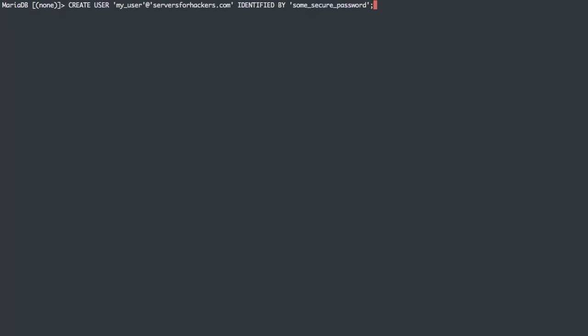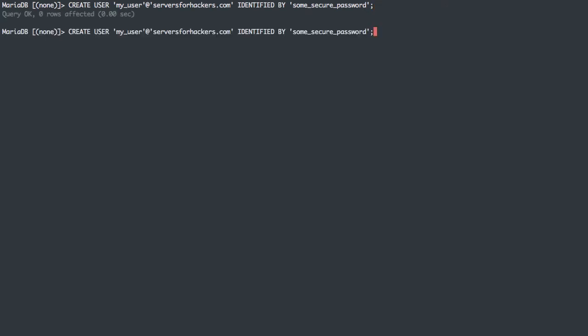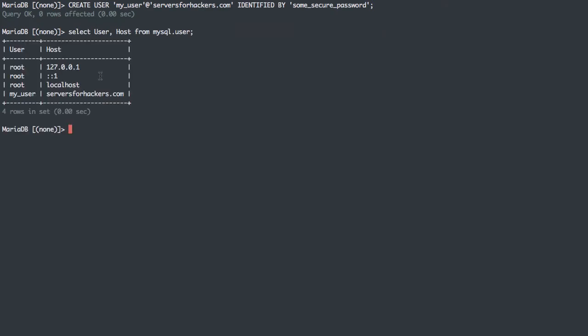If I recreate this user, I can say a hostname, serversforhackers.com. I can create a user that can only connect from the serversforhackers.com domain, and this will resolve that IP address and then knows what domain serversforhackers.com is because that's a real domain. I'm basically saying this user can only connect from my serversforhackers.com web server. We can select users again and see serversforhackers.com hostname for MyUser.